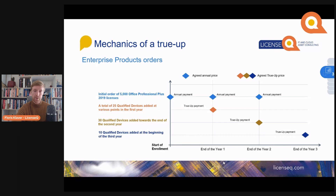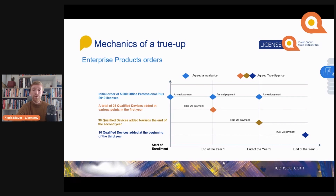A true-up means that you should include all the growth on Microsoft software and services to your EA at the anniversary of your enterprise enrollment. For instance, if after the start of your enrollment in month three you start to use 25 additional qualified devices — so you start using an additional 25 copies of Office Professional Plus — you don't have to pay for them immediately. Microsoft lets you wait until 30 to 60 days before your contract anniversary.